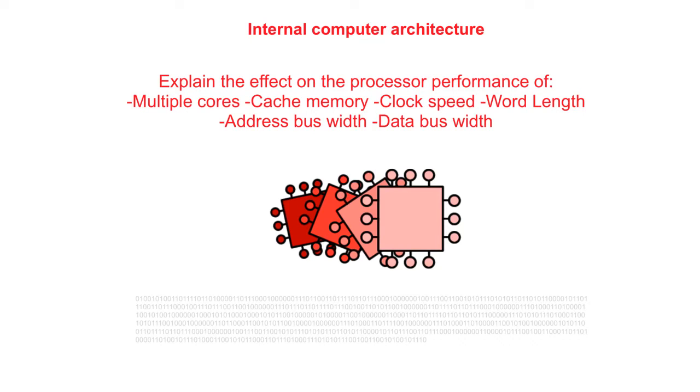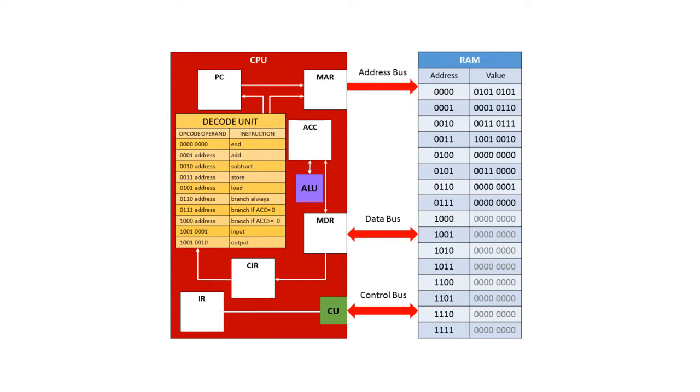The performance of a processor is dependent on a number of factors. Let's have a look at some of these. Let's first consider the control unit.